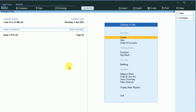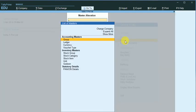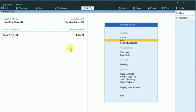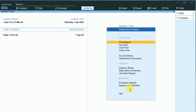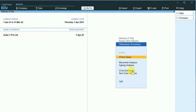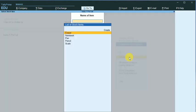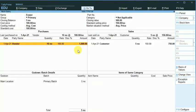I just show you, in this company I have created some transactions. I just show you the stock summary or the stock query report, Statement of Inventory Stock Query. So I have created some stock items.